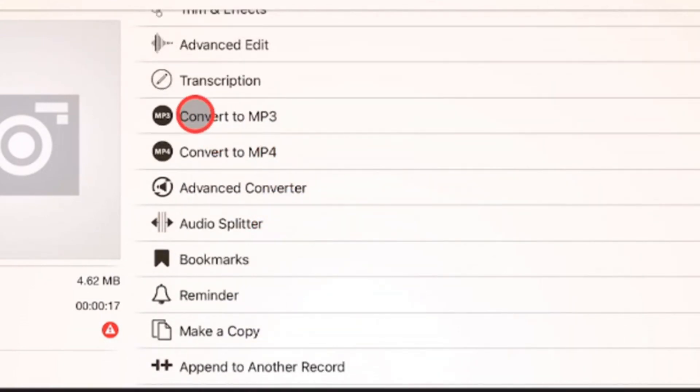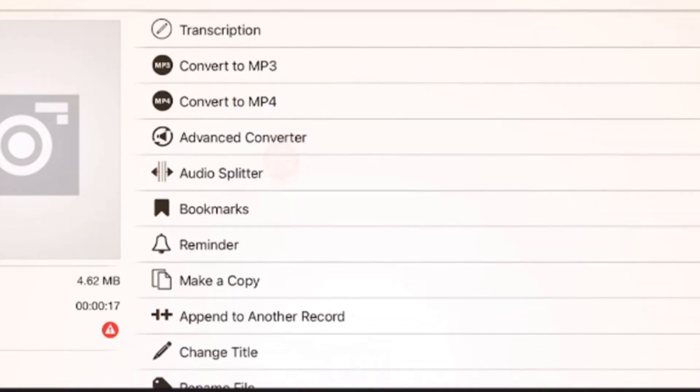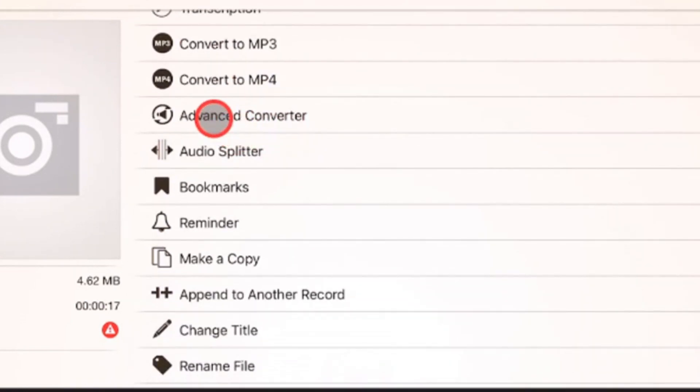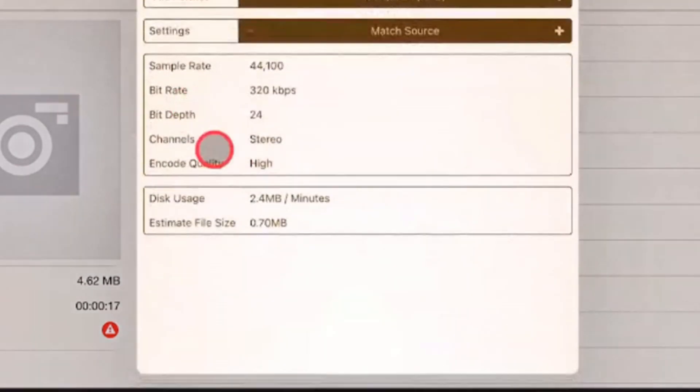Now, you can come here and just do convert to MP3. That'll do it instantly for you. But I'm going to point you to this one, advanced converter, because this will let you set all of the specifications of your file. So we'll tap advanced converter.